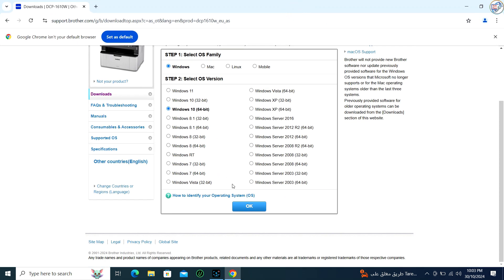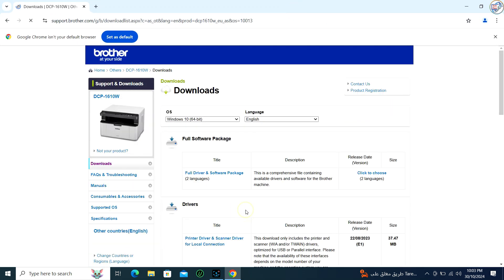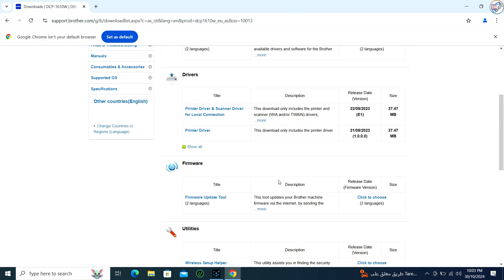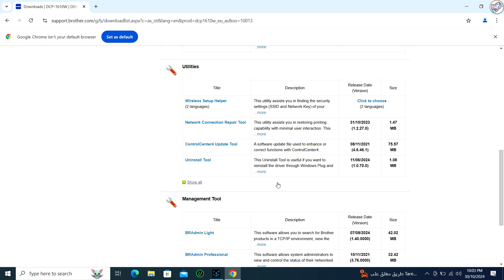Choose the printer driver or full driver and software package option, click on Download, and agree to the end-user license agreement if prompted.